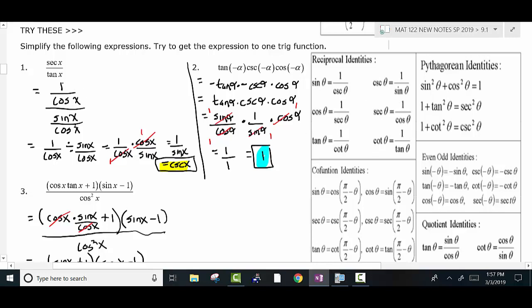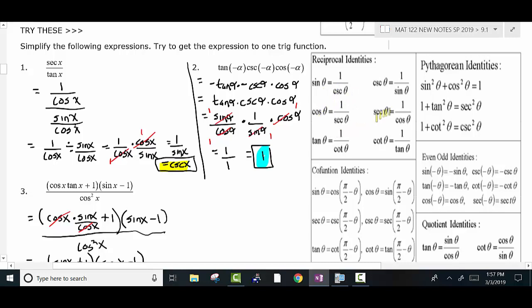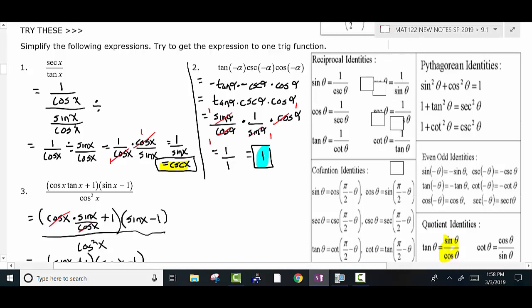I changed the tangent to sine over cosine, and the secant to 1 over cosine. I realized this is a division problem — so it's 1 over cosine divided by sine over cosine. I write this as 1 over cosine times the reciprocal. The cosines cross out, and you're left with 1 over sine. Notice that 1 over sine is equal to cosecant. That's the thought process: just use those particular identities.